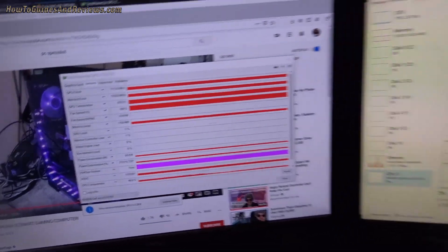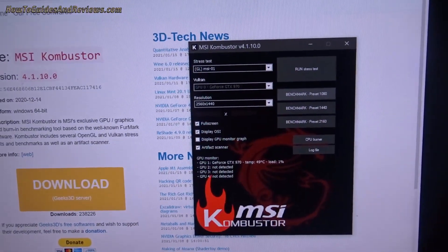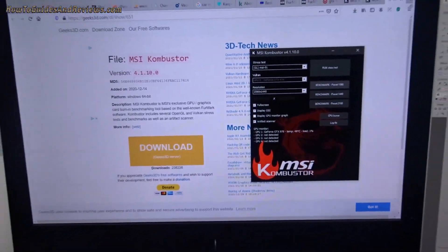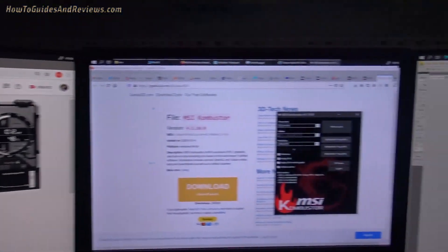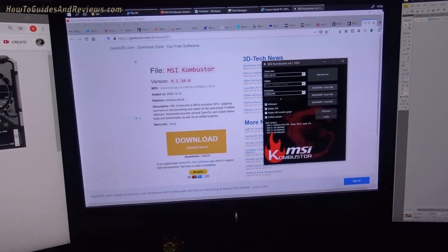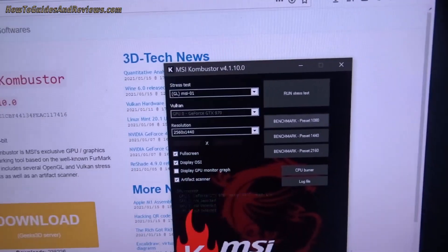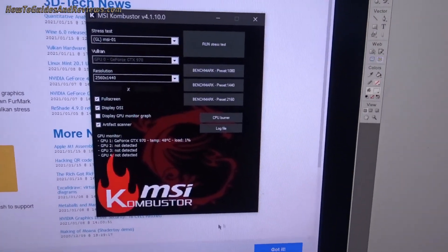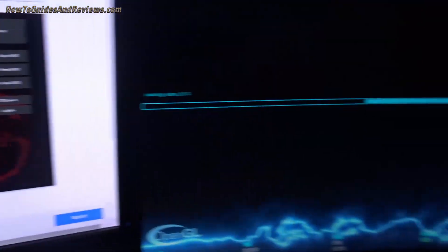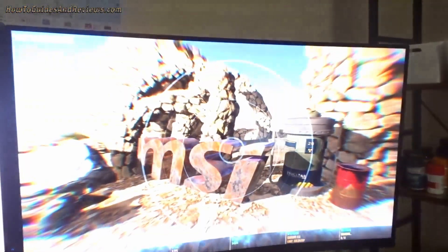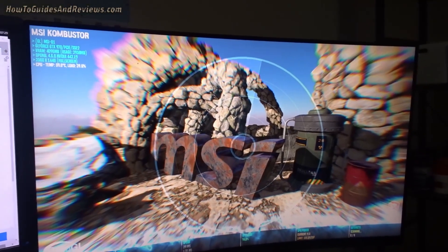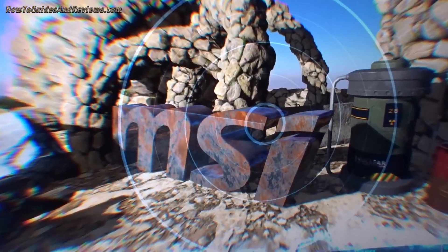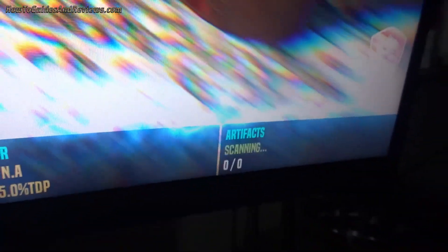A new GPU should be able to run this for 30 minutes and there shouldn't be any artifacts or anything. If there are, then it's faulty. So it's a good way to test your new GPU is working properly, a good quick way. I would run the stress test for half an hour, but this video is more for benchmarking than stressing.